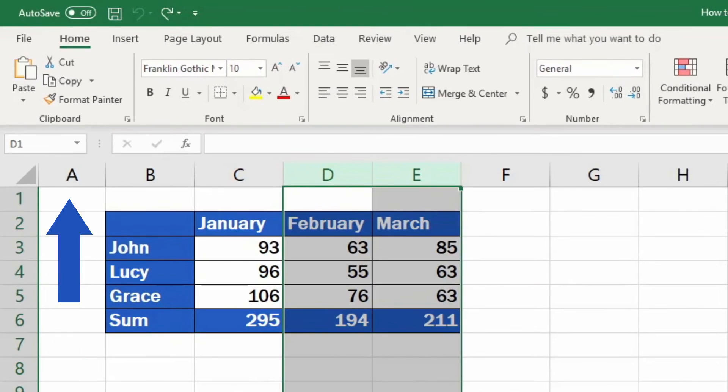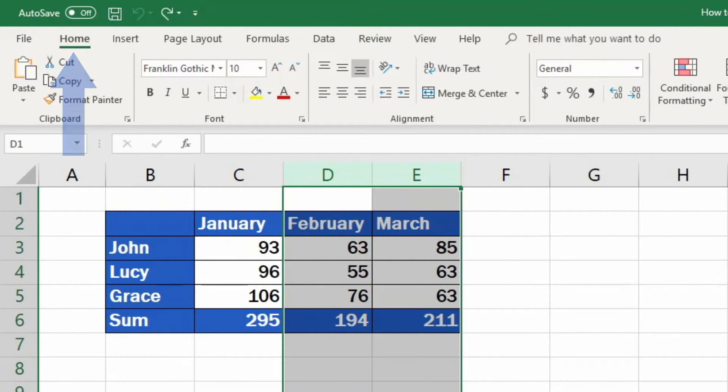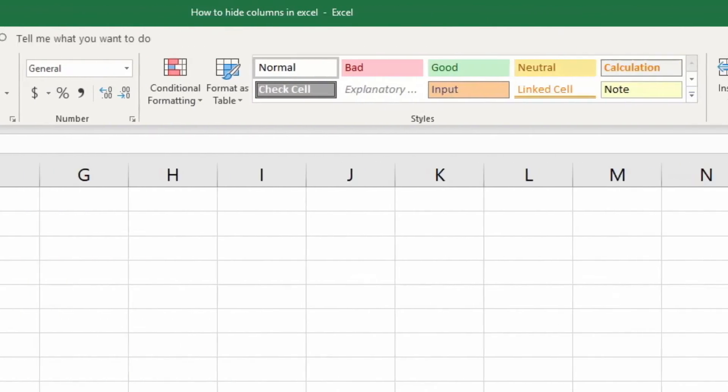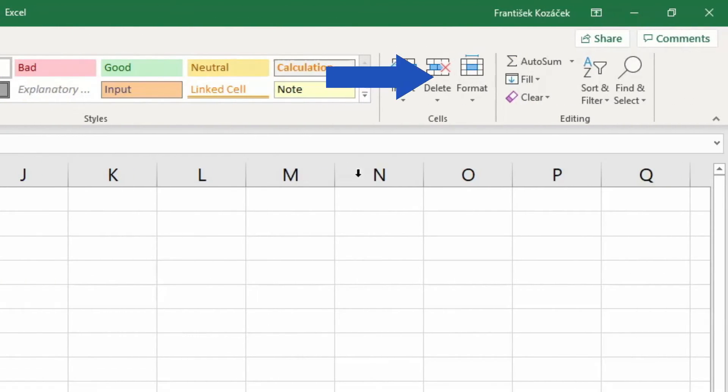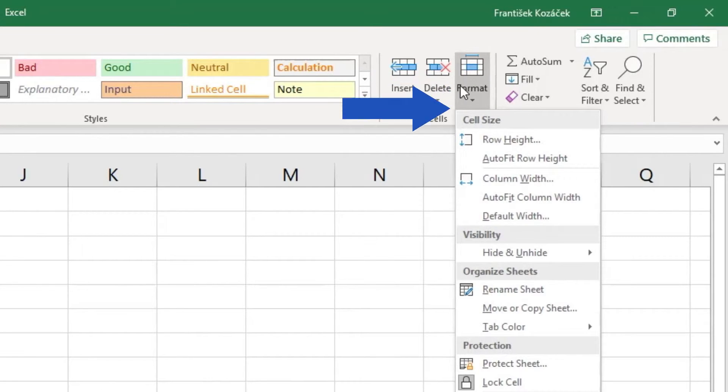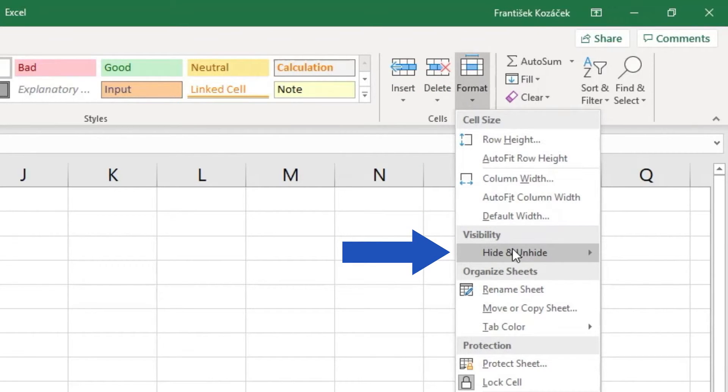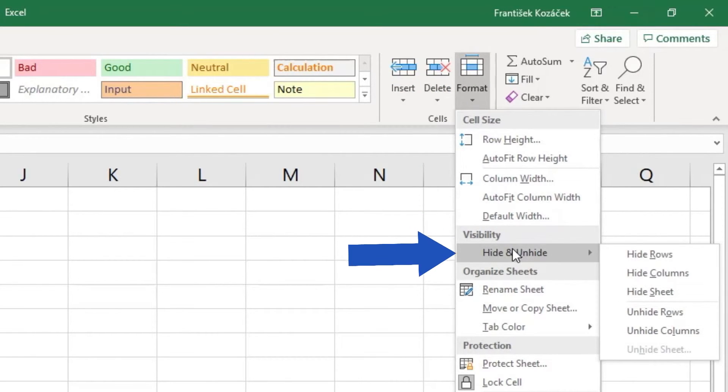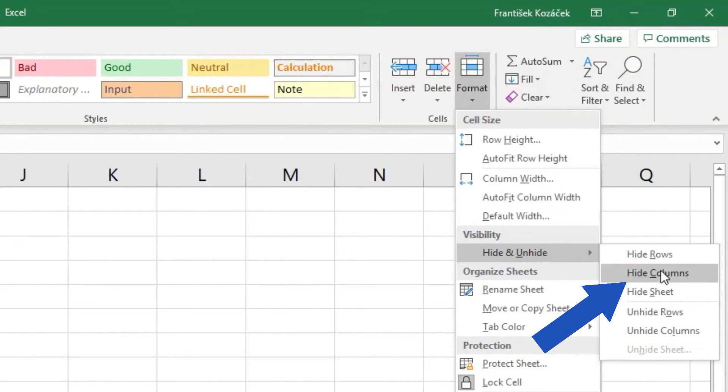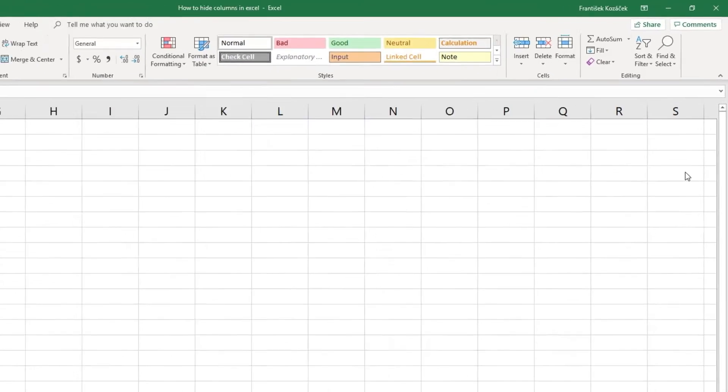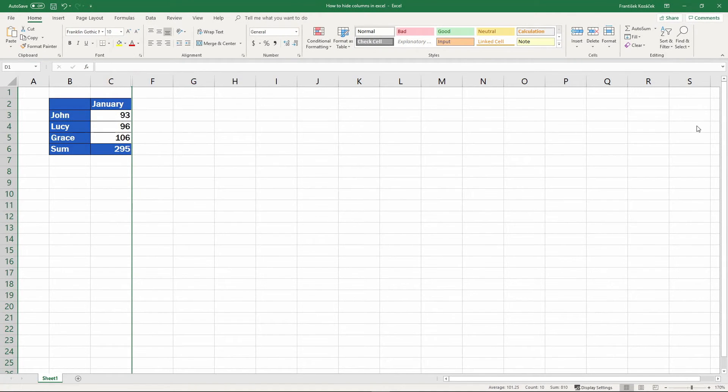then go to Home tab, Cells section or group, use Format button to get to the Format menu. Find Hide and Unhide option and select Hide Columns. And the work's done!